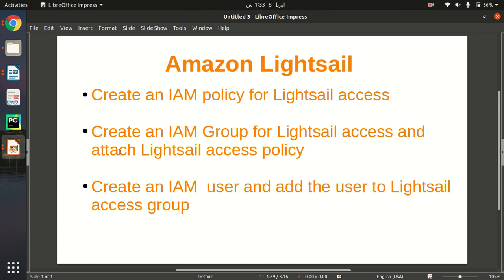Hello everyone, my name is Zatik and in this quick video I'm going to show you how we can create a user which will have only Amazon Lightsail access, because it is very common that sometimes we need a user which has only one service access. For AWS services, we need to grant permission to our user for only one service so they can work on that.